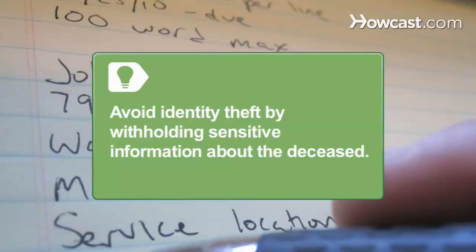Avoid identity theft by withholding sensitive information in the obituary. Thieves can use gaps in reporting the death to steal birth certificates, social security numbers, and financial information.